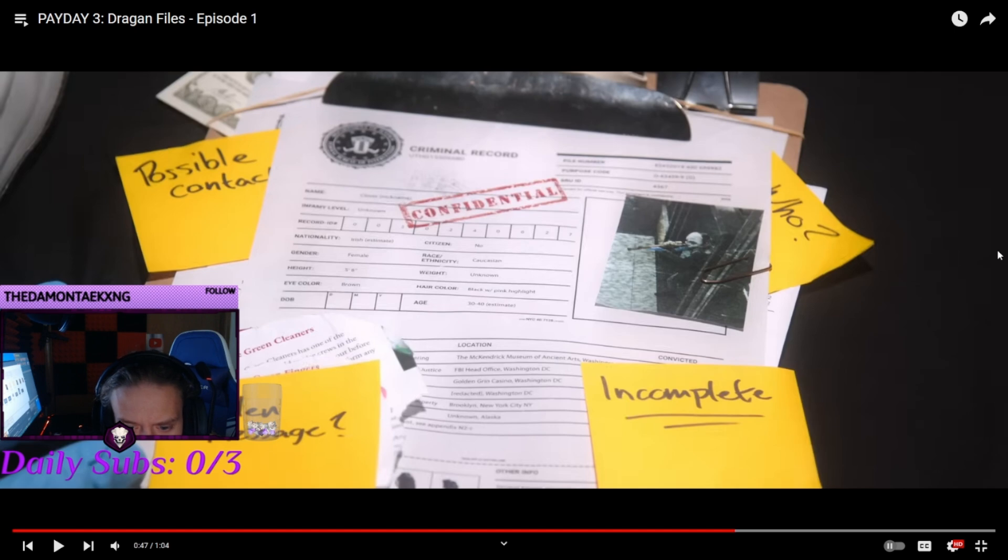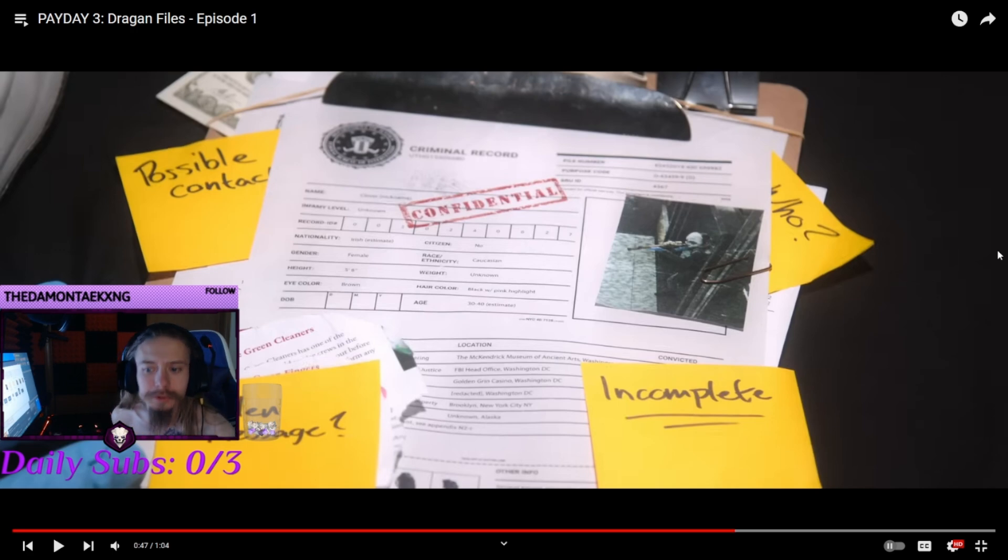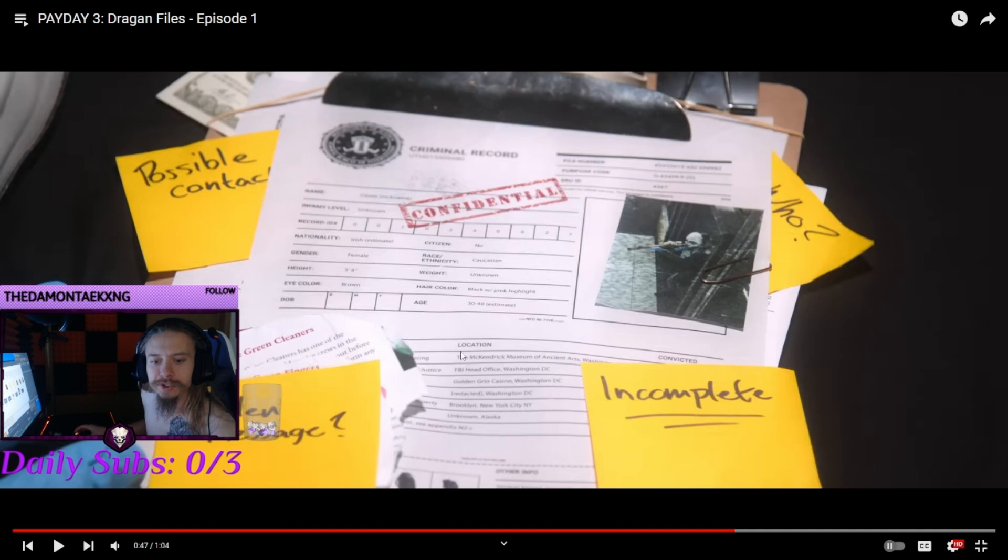Something Washington. That must have been the White House. Brooklyn, that's the Brooklyn 1010, and then Alaska. So those are the confirmed missions that Clover was a part of, right there.